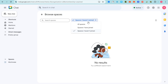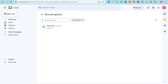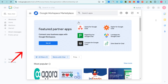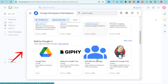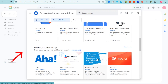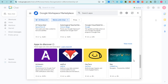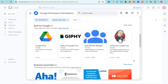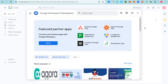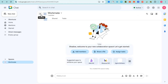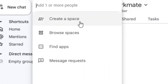Next, we have 'Find Apps.' If you tap Find Apps in Google Chat, this feature allows users to search for integrated third-party applications directly into their chats or spaces. This enables teams to streamline workflows by incorporating tools such as project management, task trackers, file sharing, and so on.